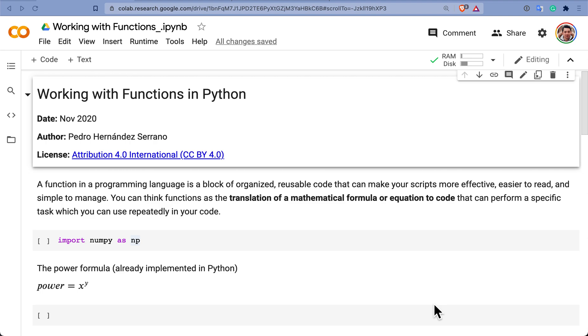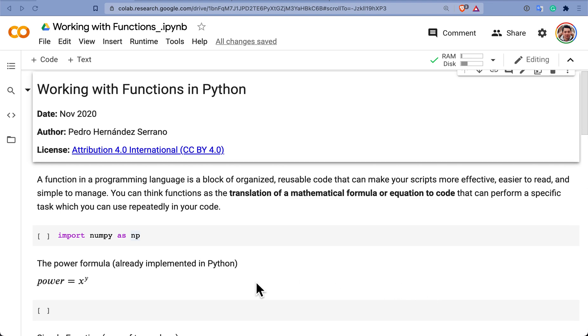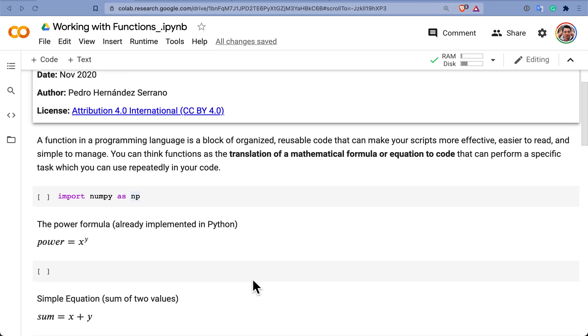Okay, first of all a function in a programming language is a block of organized reusable code. But let's make it practical. A function is no more than a translation of a mathematical formula or an equation to code to a programming language. And that's about it. Let's see how it goes.